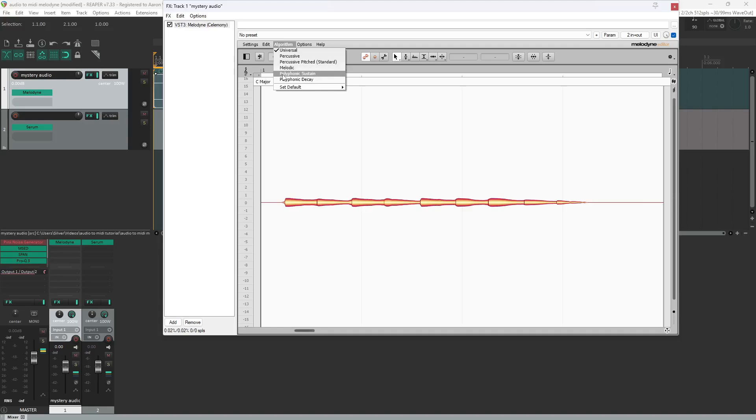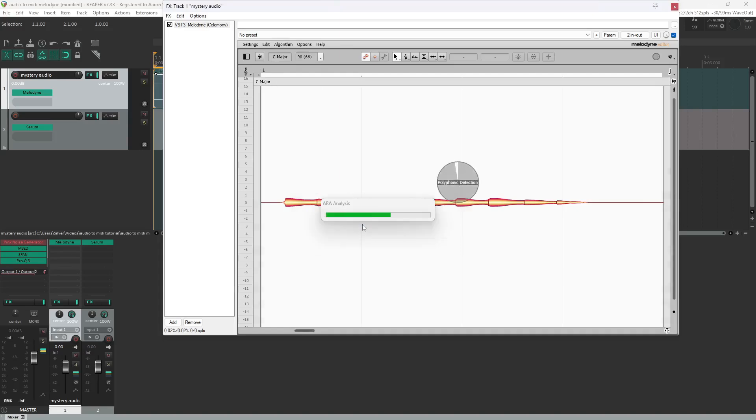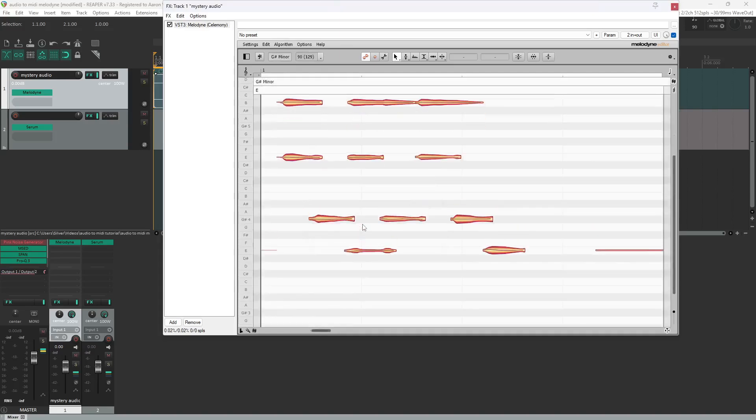And there's some sustain to this. I imagine I'd get similar results in decay, but I'm going to choose polyphonic sustain. It's going to redetect what those notes are. And we have our MIDI.